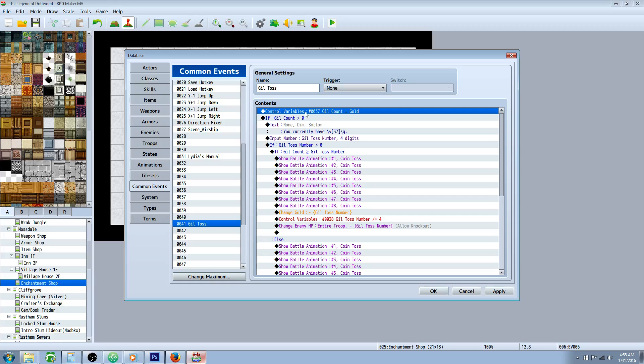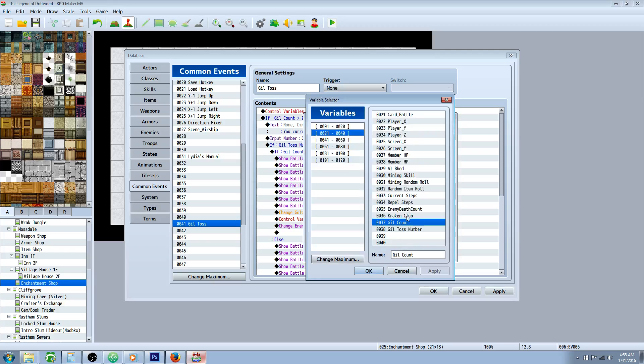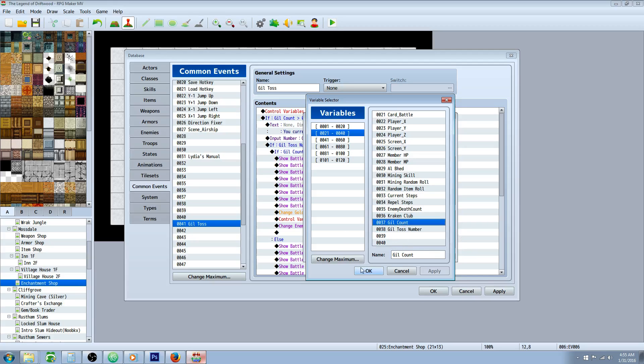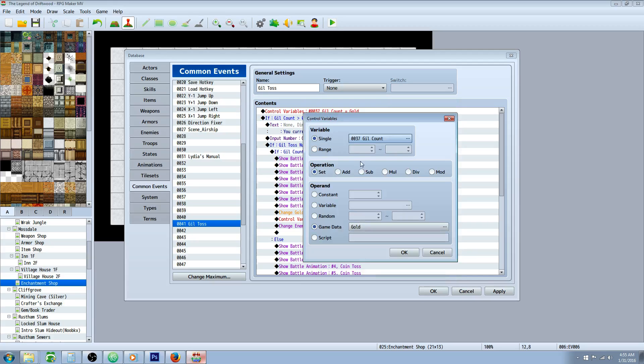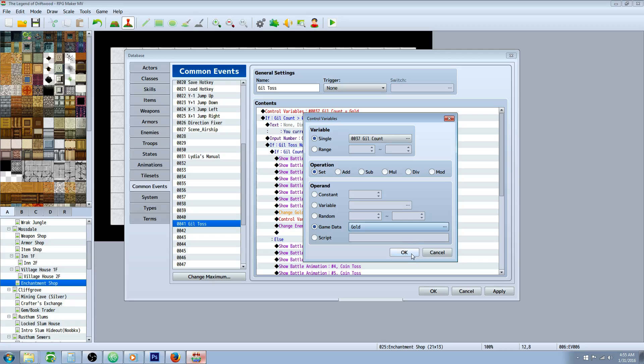We're going to control a variable, so we're going to do a right click, insert new control variable on page one. Click on the three dots, and call it gil count. You can make another one called gil toss number, because we're going to need that. Let's select gil count for this one. We're going to set it to the game data of gold.